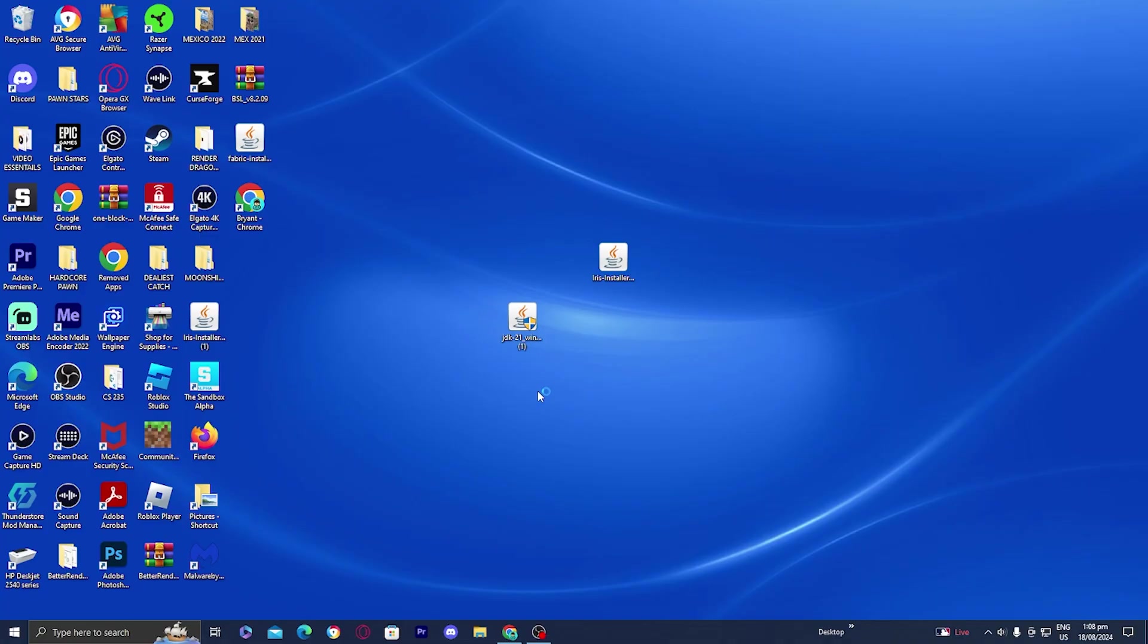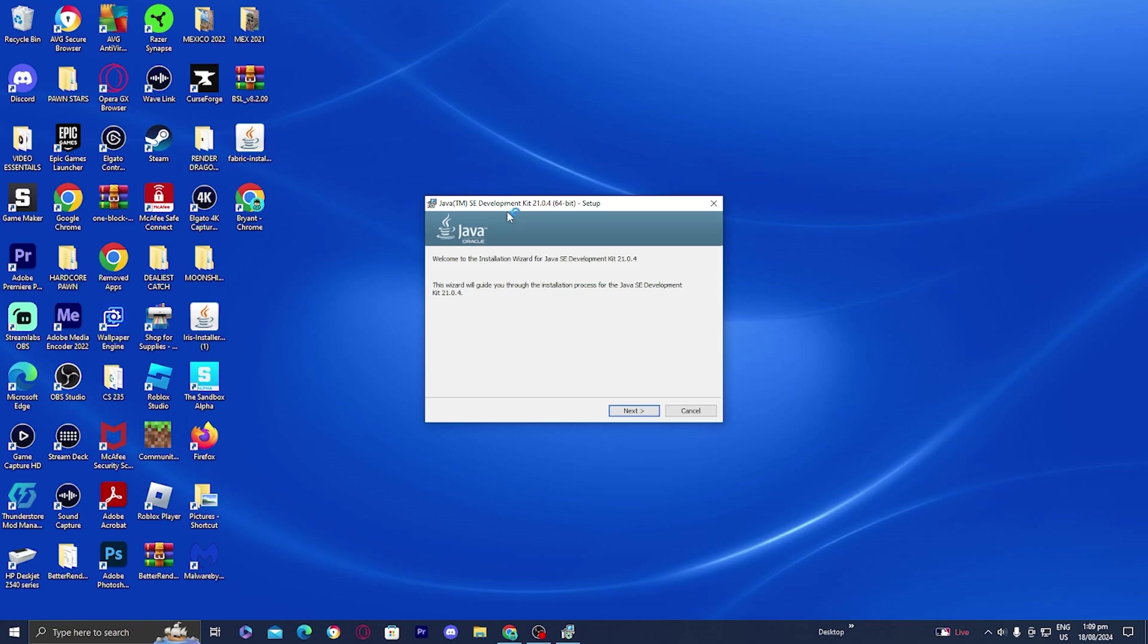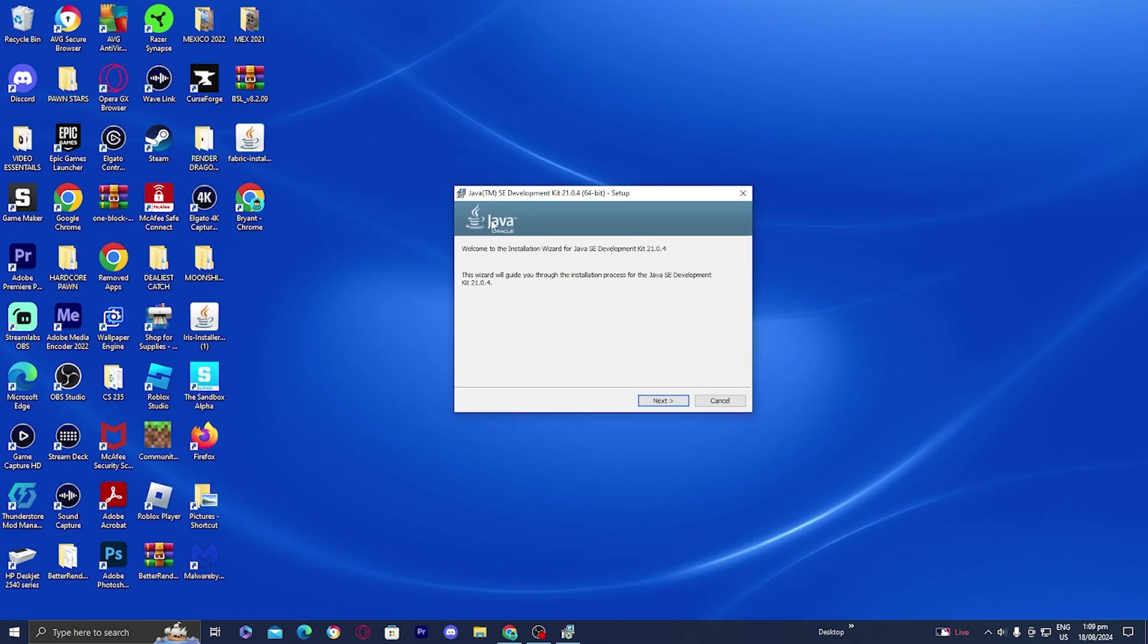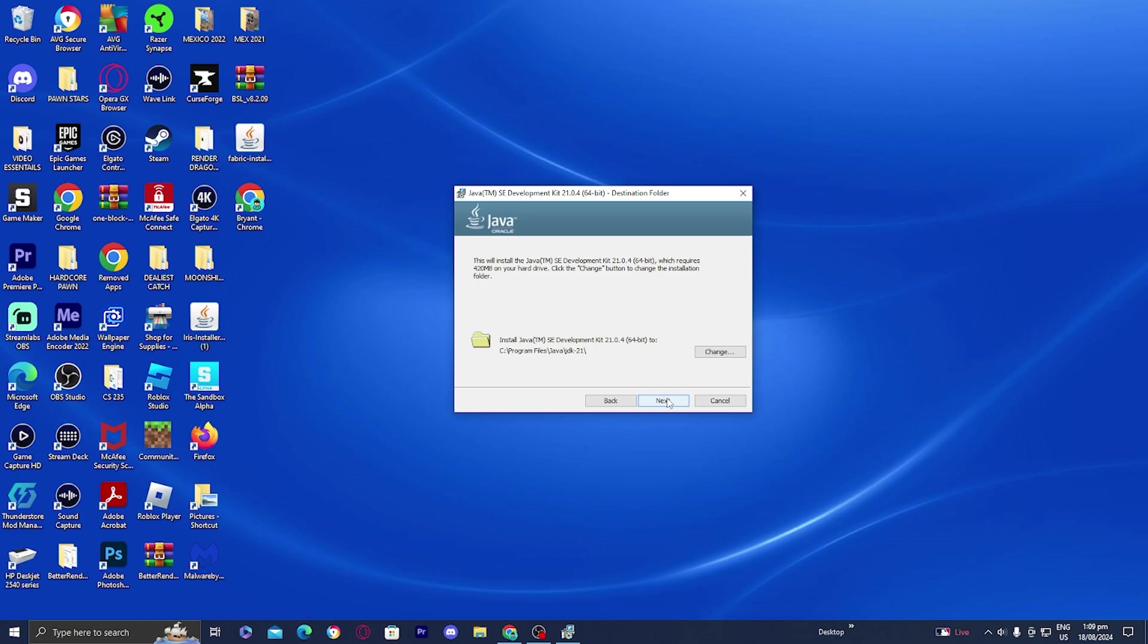Once you're done with that, you should get a menu that looks something like this. All you need to do is press on next and it will tell you exactly where it is going to be downloaded. You can change it if you want, but I'm just going to press on next and then it will begin to download Java.